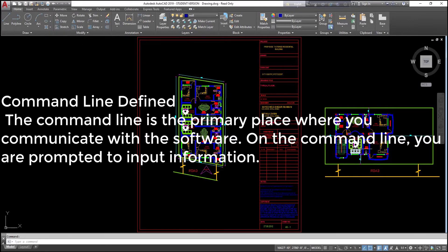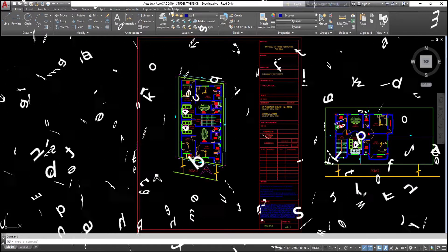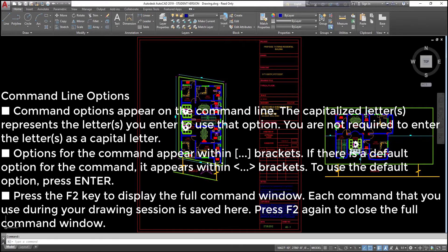Command line: the command line is the primary place where you communicate with the software. On the command line, you are prompted to input information. Command line options appear on the command line. The capitalized letter S represents the letter you enter to use that option. You are not required to enter the letter S as a capital letter.